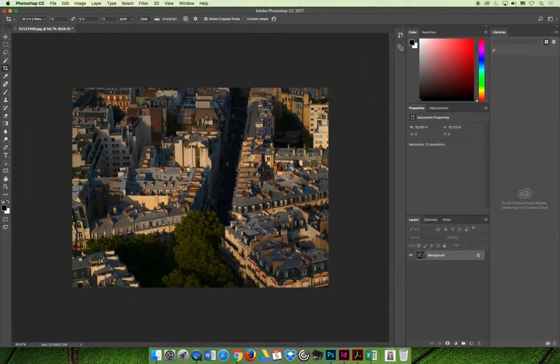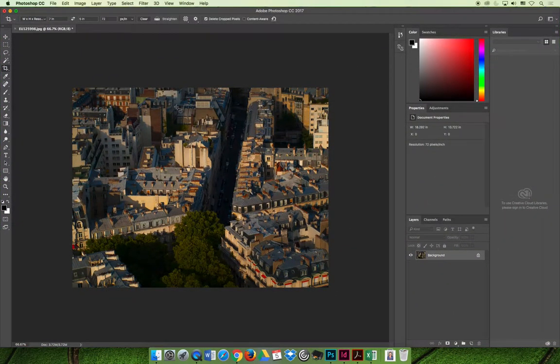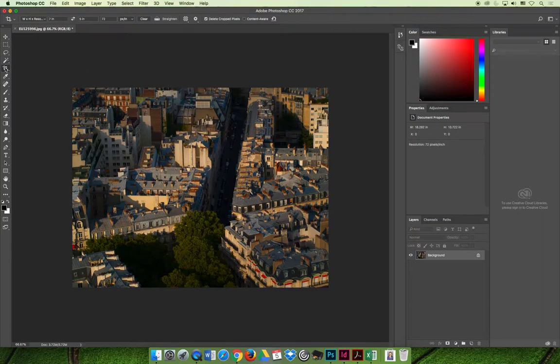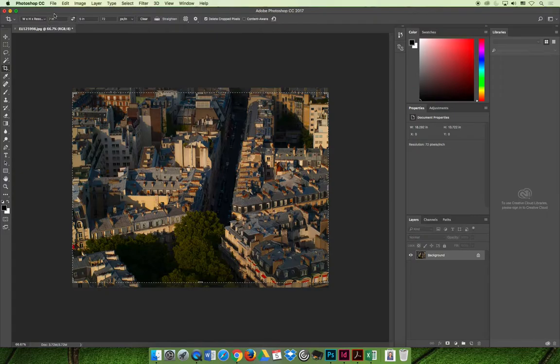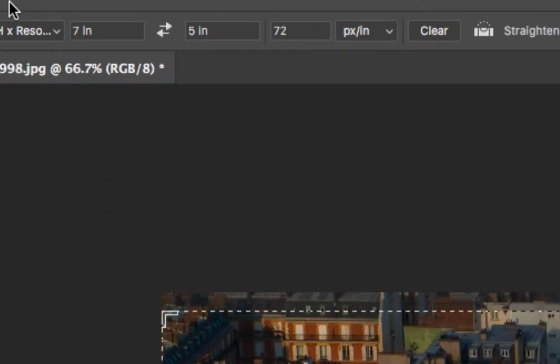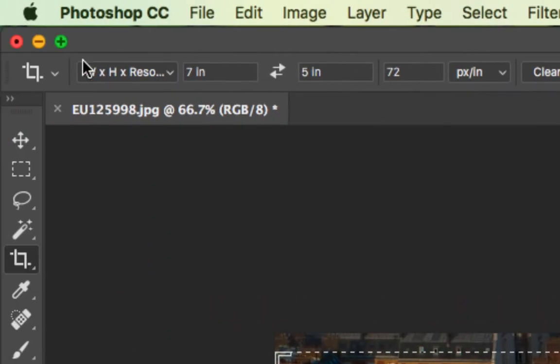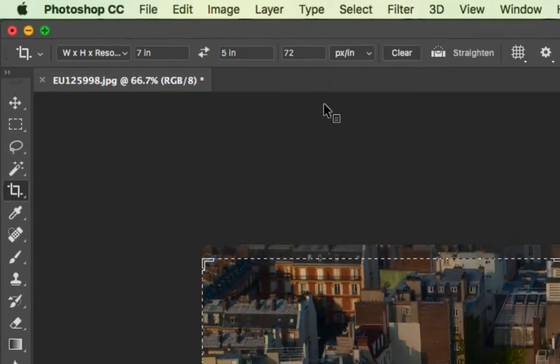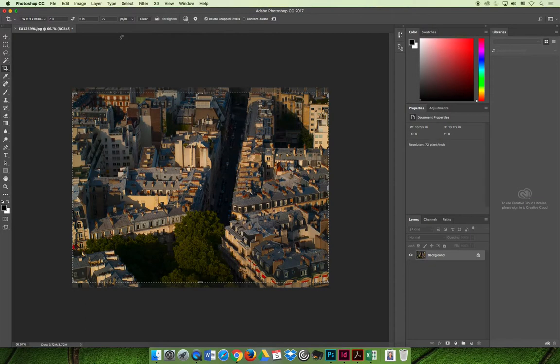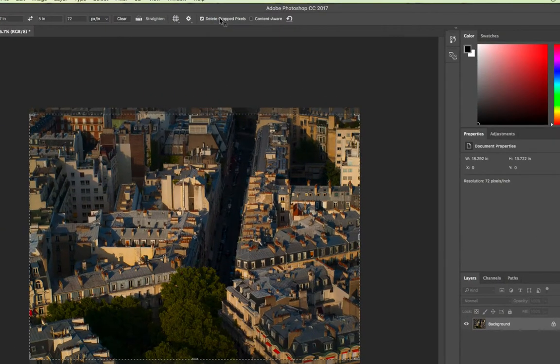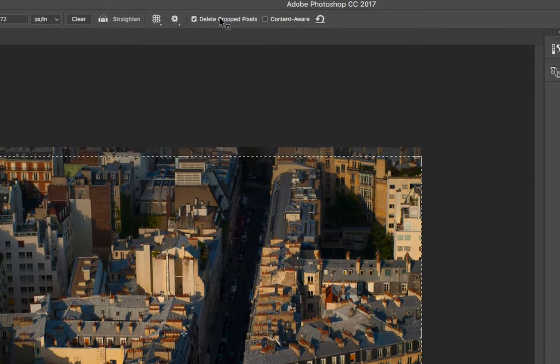I've undone the crop that I just did and I'm going to re-crop it. But this time when I crop the image, I'm just going to leave the default settings. It remembers what I did before - it's 7 inches by 5 inches at 72 resolution. This time I'm going to uncheck the option on the options bar that says delete the cropped pixels.